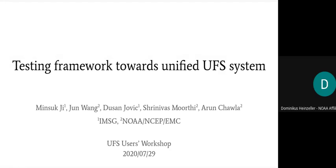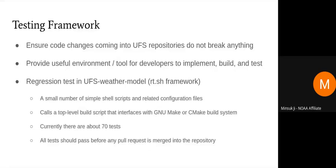Thank you, Dam. Today I'm going to talk about the testing framework that's being used by the UFS weather model and the UFS S2S model. By testing framework, I mean different files, data directories, and the overall workflow used to make sure that code changes coming into the UFS repositories do not break any existing code base.